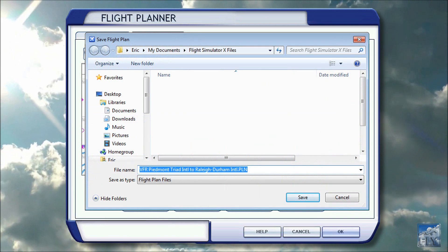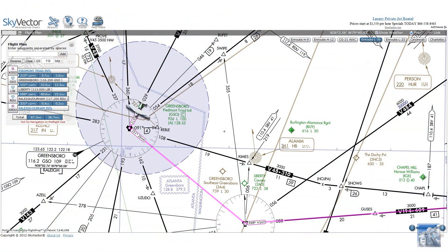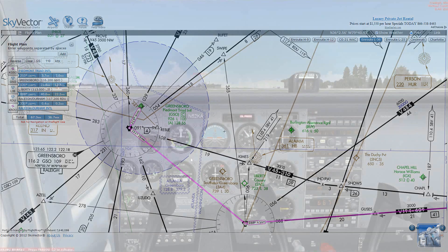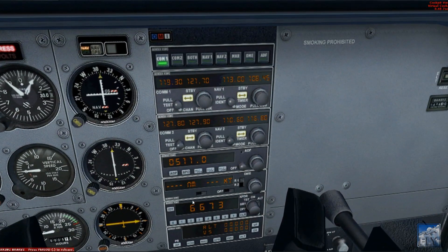Let's go ahead and save our flight plan. Here is a visual of our flight towards the VOR. Let's set the transponder to 1200 for the VFR flight rule.